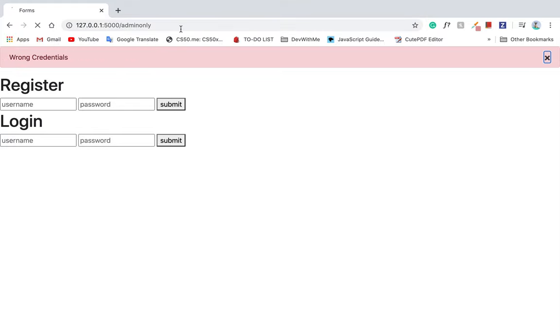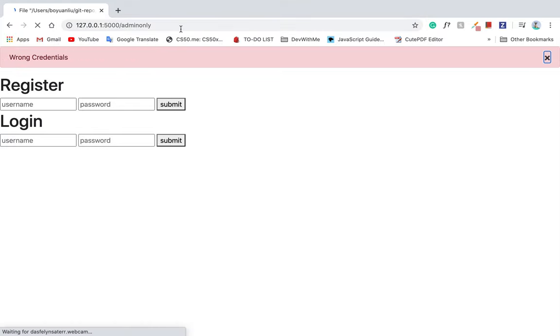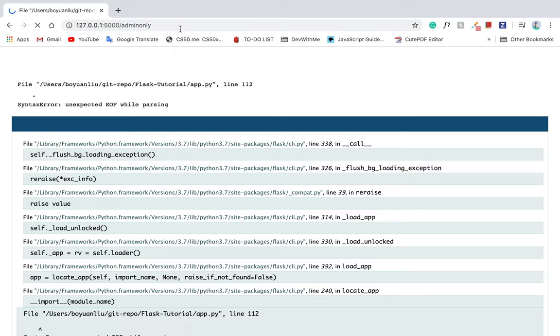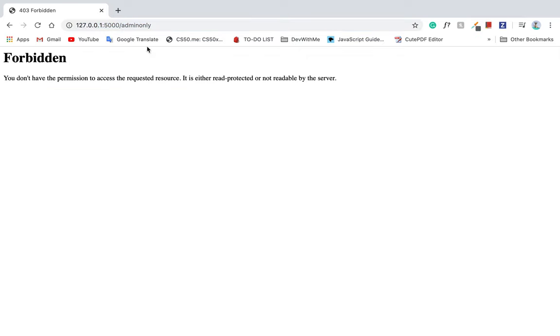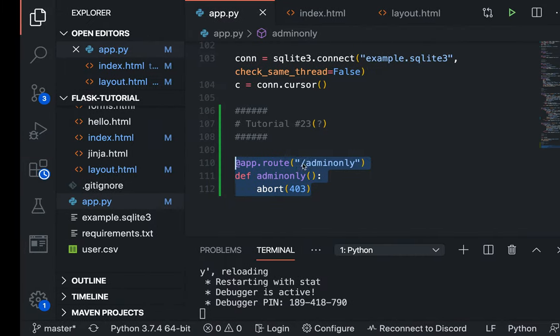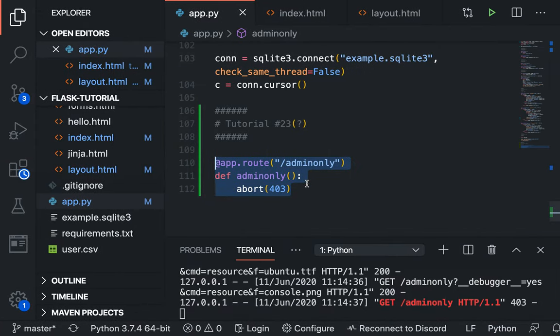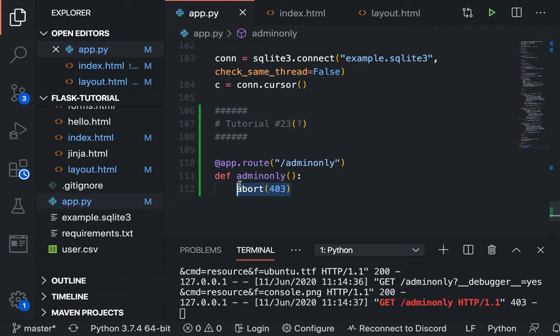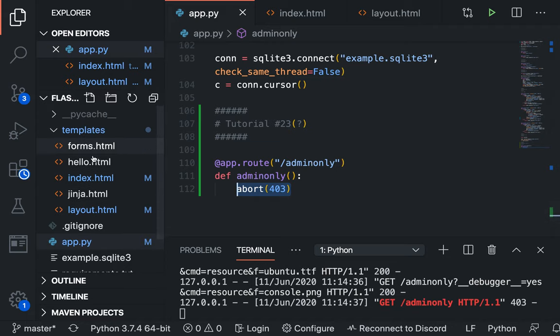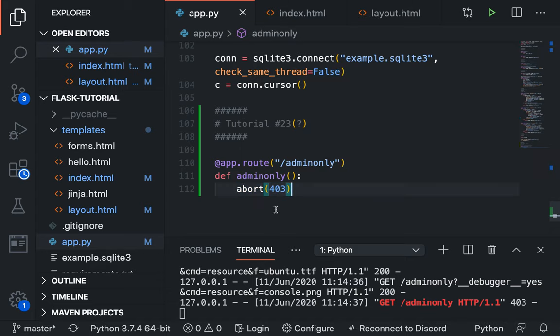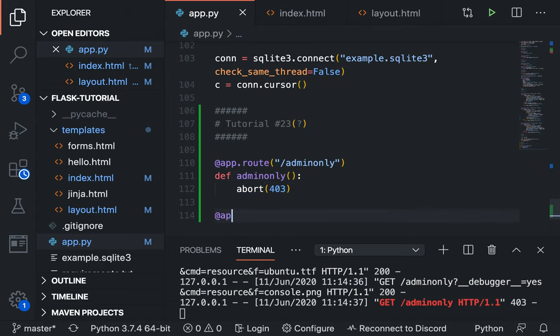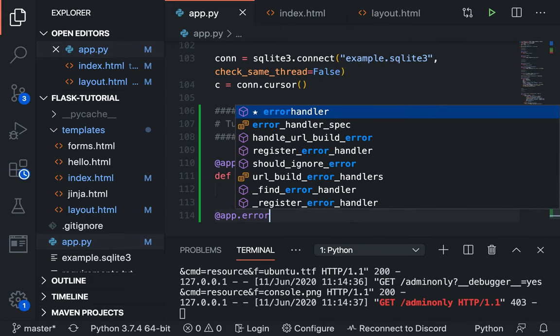So let's try again. Navigate to this route and see what's going to happen. Now you can see there's a default message here saying forbidden, you don't have permission to access the requested source. It's either read protected or not readable by the server. So now you can see it's 403. 403 is a restriction error, which means that you don't have permission to view this page. But what if you want some custom page? What you can do is just return random templates here and add some random templates. But what I want to show you is a more general way to do it.